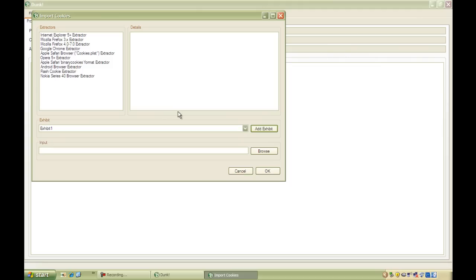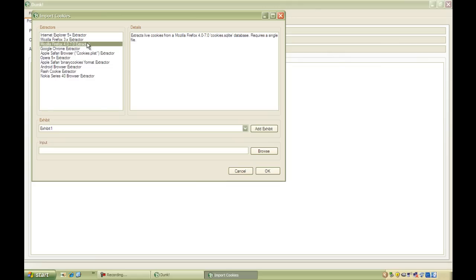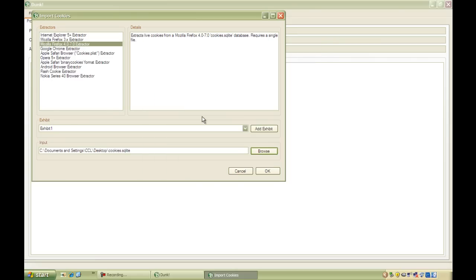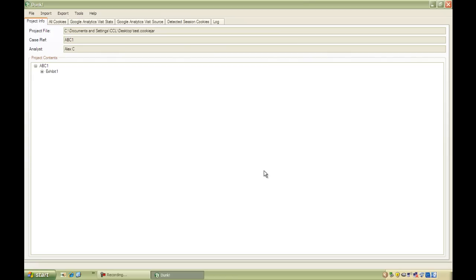Dunk supports all the major PC browsers and a number of mobile browsers as well, including iOS and Android. But today we're going to be importing cookies from Mozilla. So, we need to select Mozilla Firefox 4.0 and then browse to the file that we're going to import. Then we can click OK and Dunk will import the cookies.